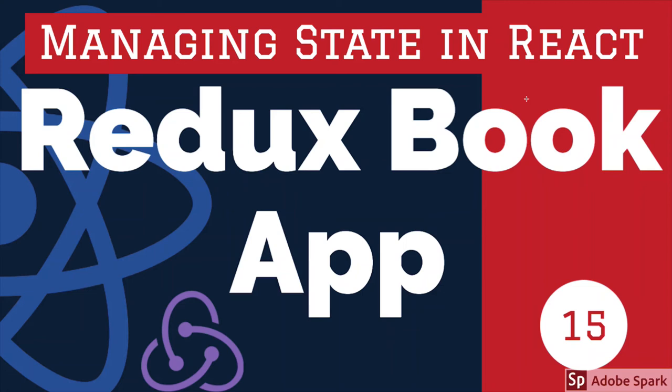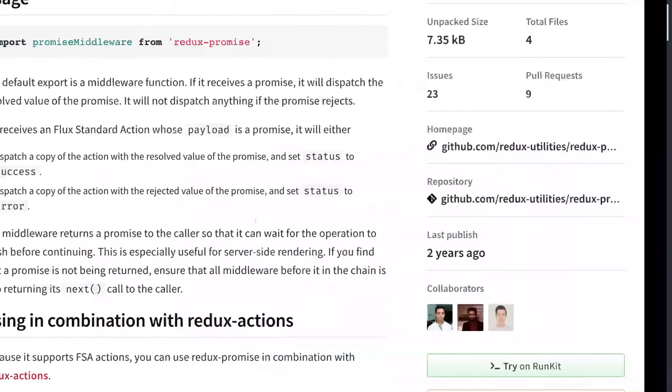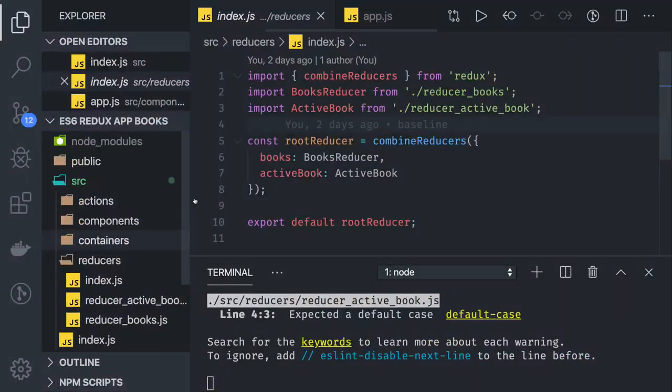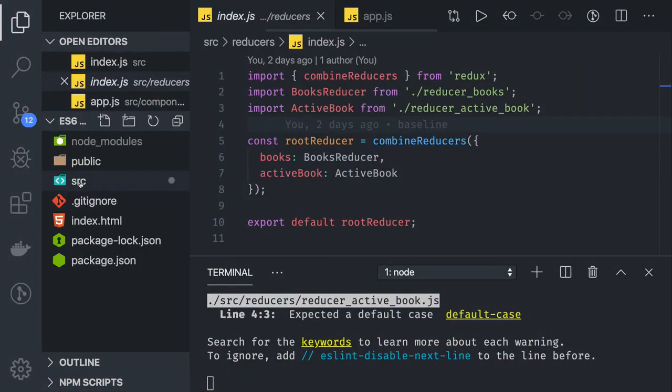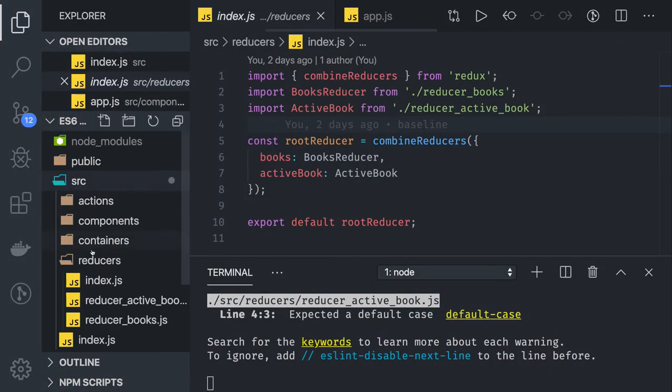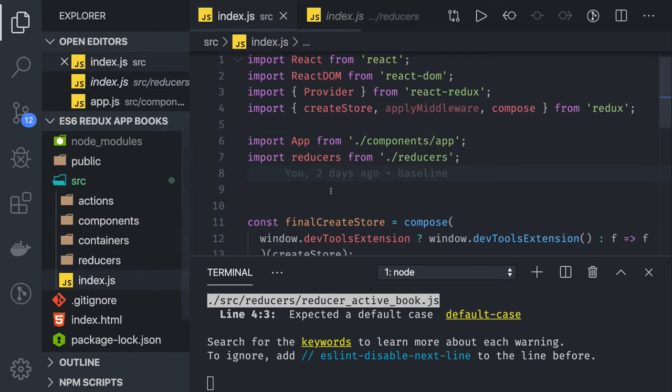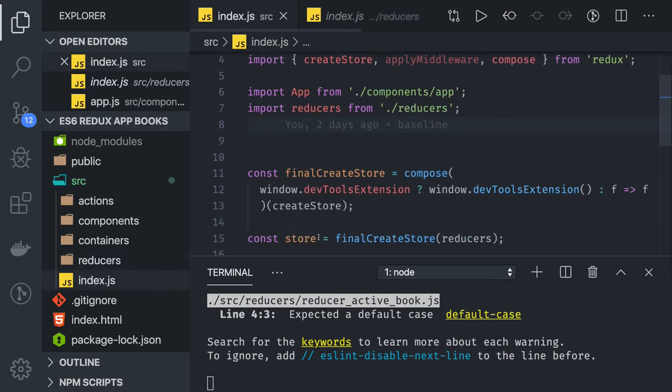Hi everyone and welcome back. In this video we can see the output of the book application and we will start talking about middlewares. So this application we have written, we started with the index.js and we created reducers, actions,